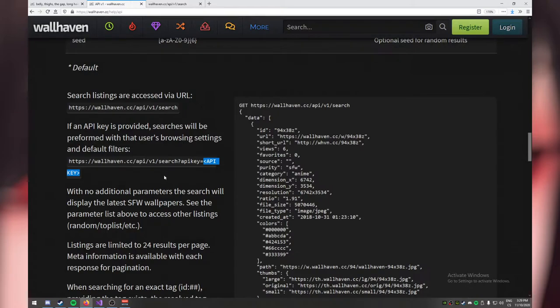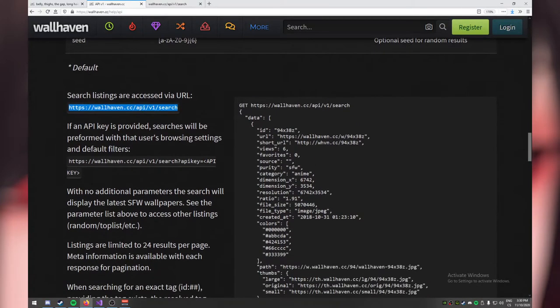The method of getting an API key is different for different APIs. Here, you just log in, go to your settings, and you'll get an API key. For other applications, you'd go into settings or maybe even pay for a key. But we're going to be fine without one — you only need the API key for NSFW wallpapers. So let's get this JSON string through C#.